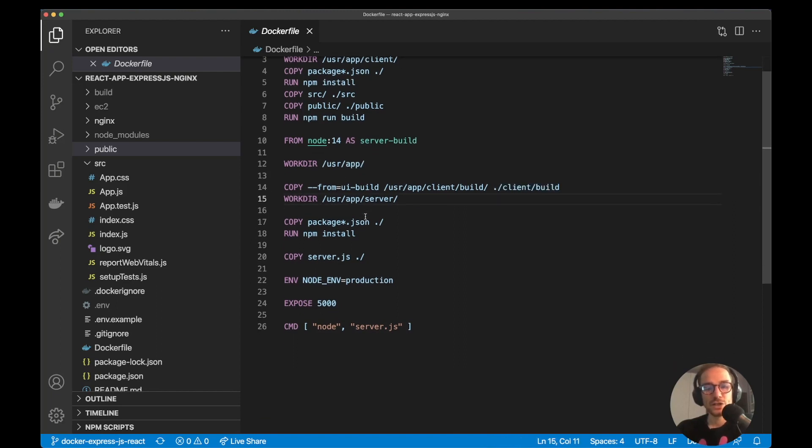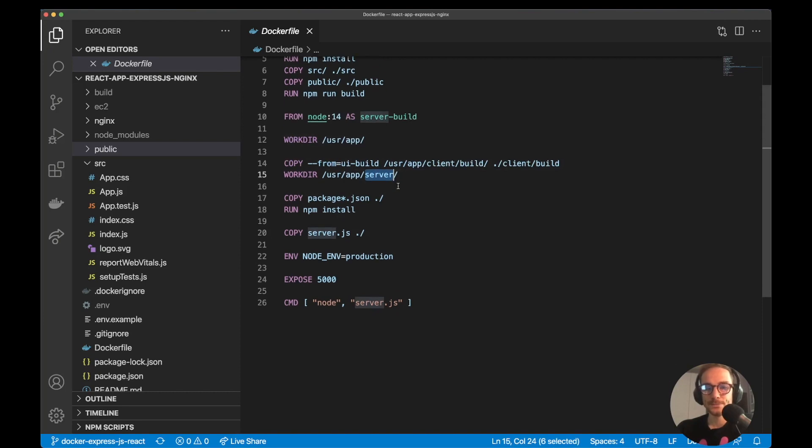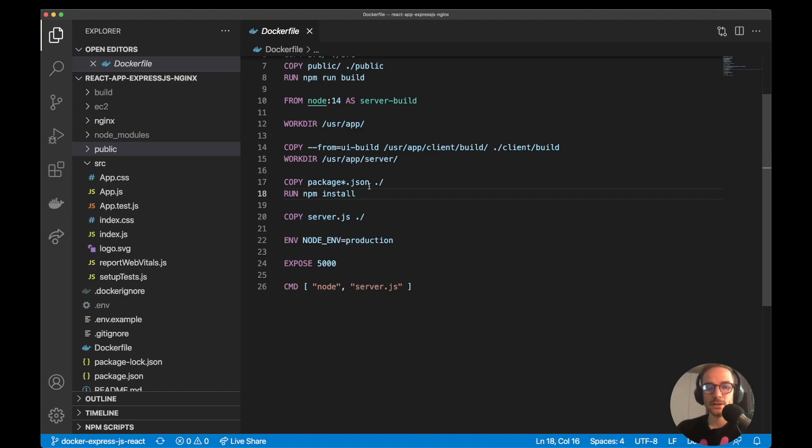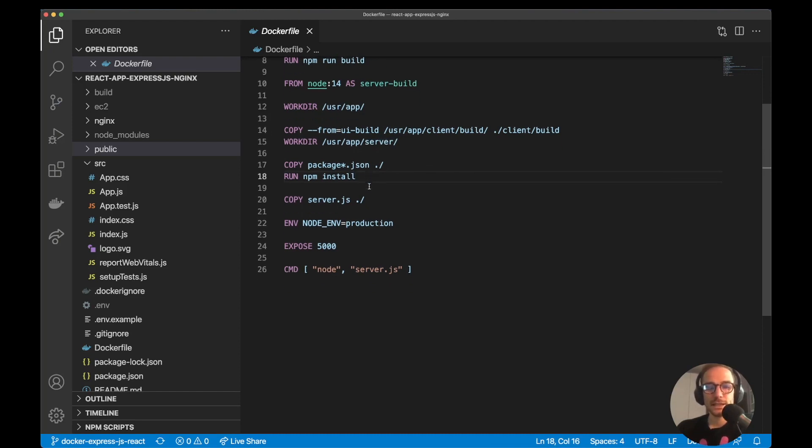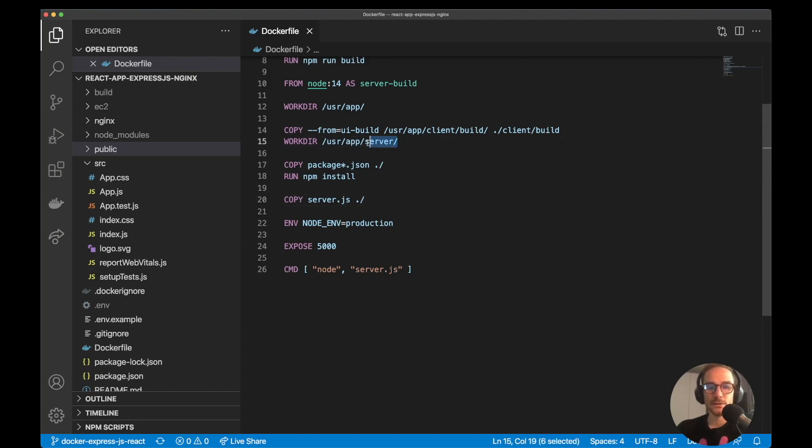Then I'm changing again the work directory to go on the server, to have all the server files into another folder, just for clarity. And then I'm copying again package.json and npm install, so I can install all the node modules needed for the server.js. Next step is to copy. In this case it's just one file because it's a very simple express.js web server. In your production case maybe it will be like a server folder, something like that. In this case it's just one single file and I copy this file into the server folder again.